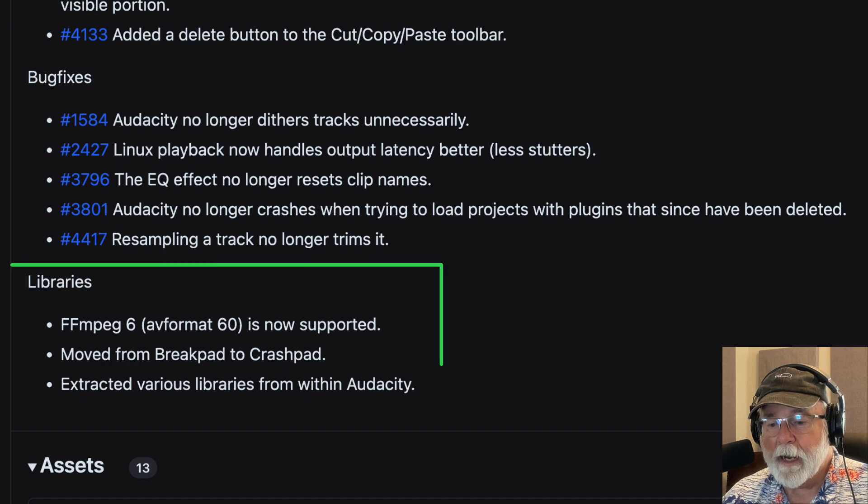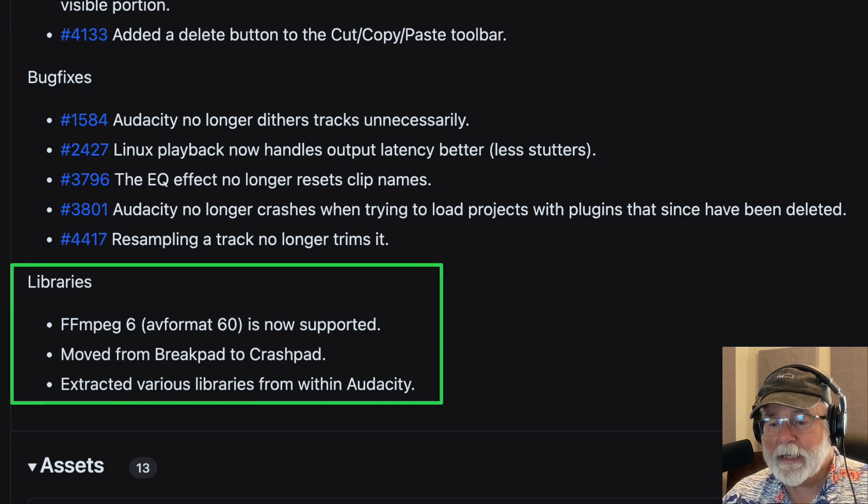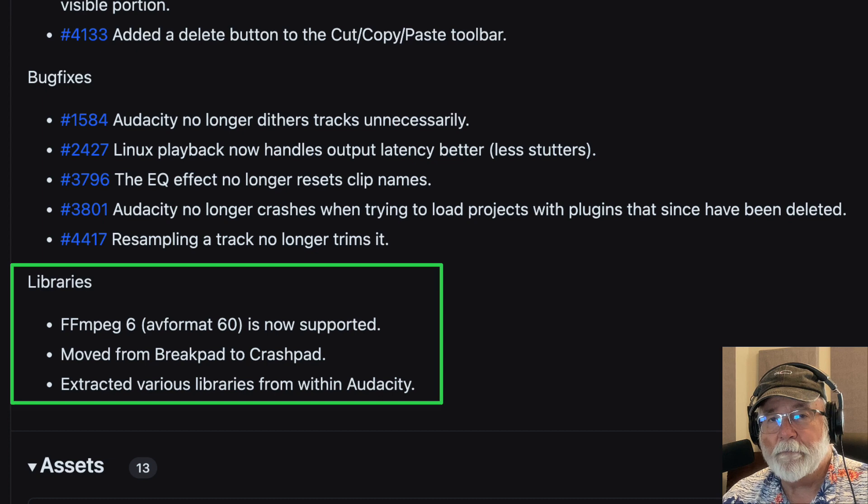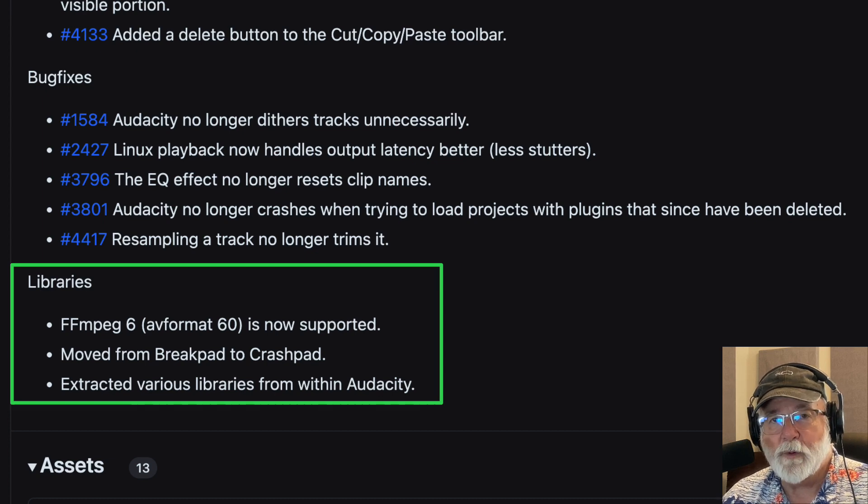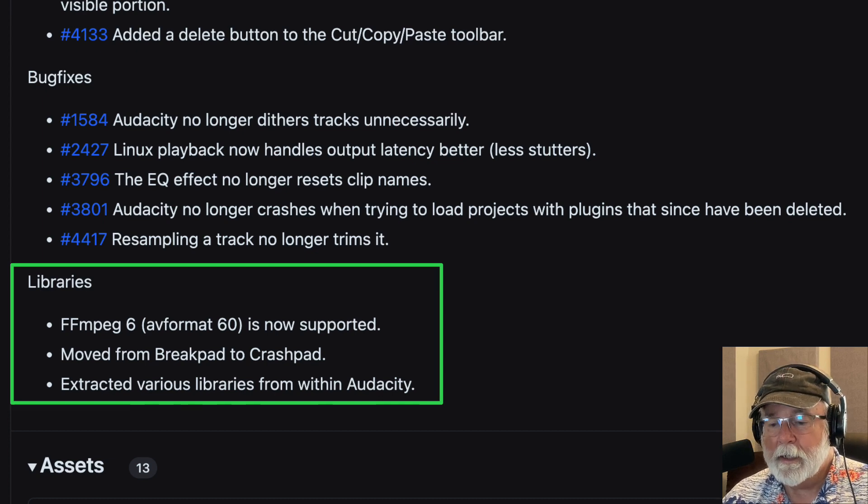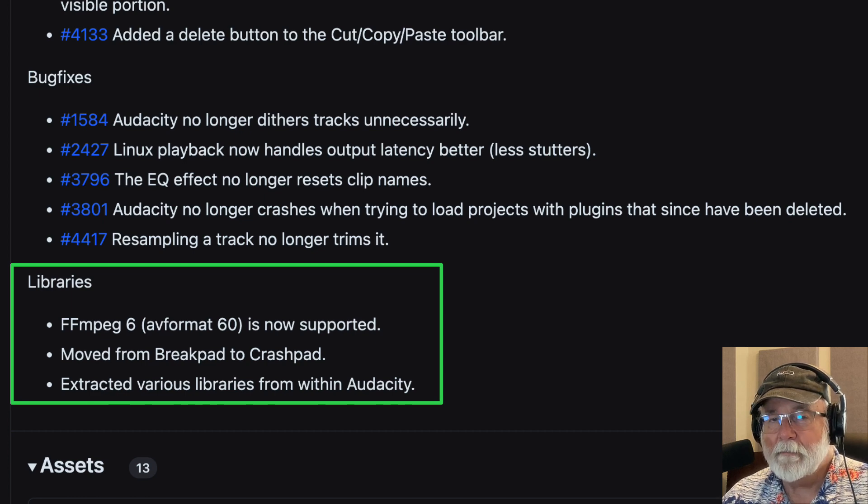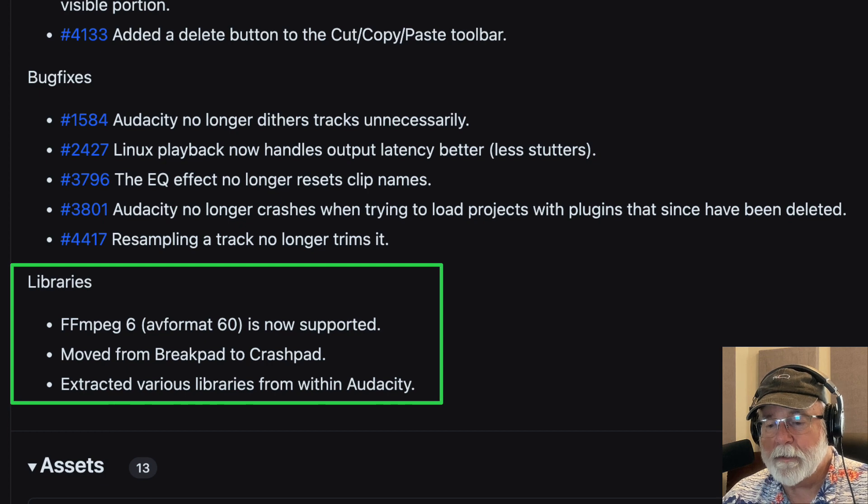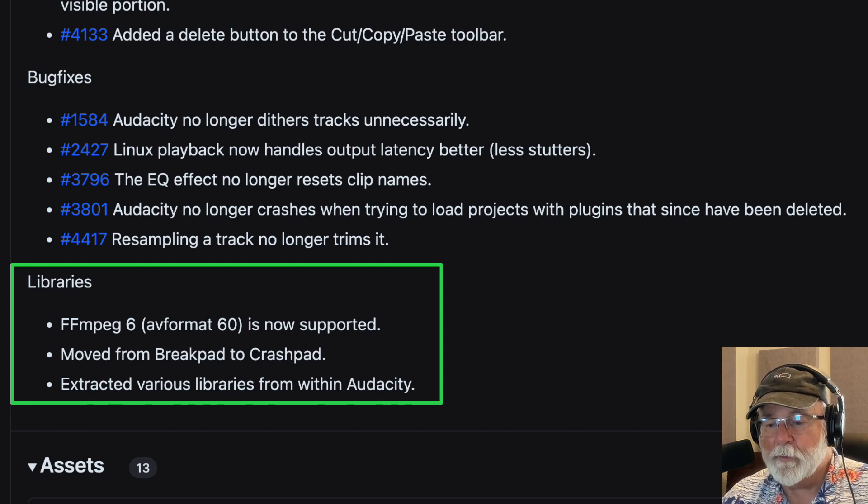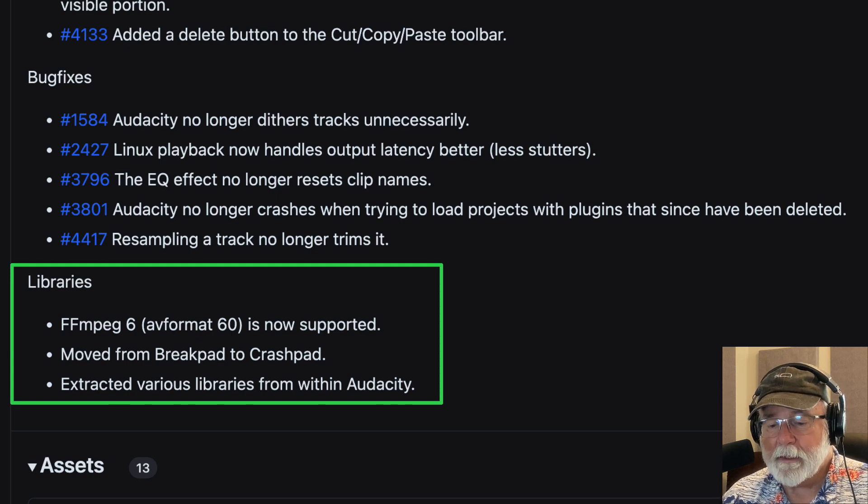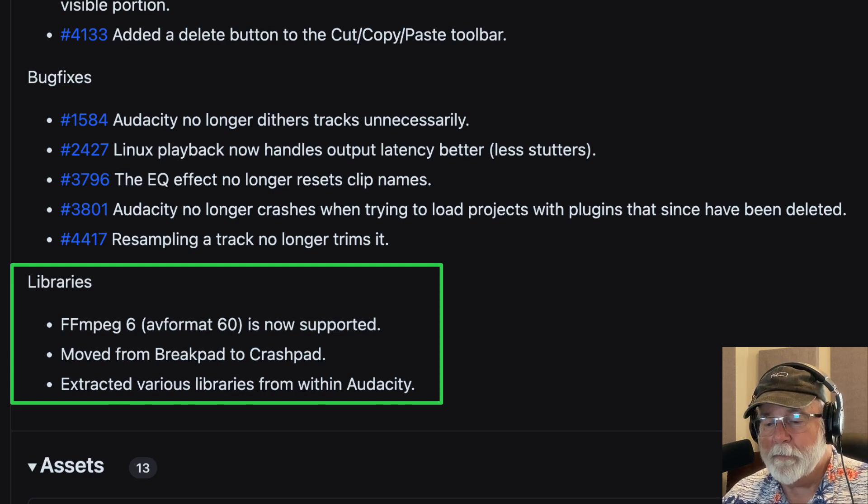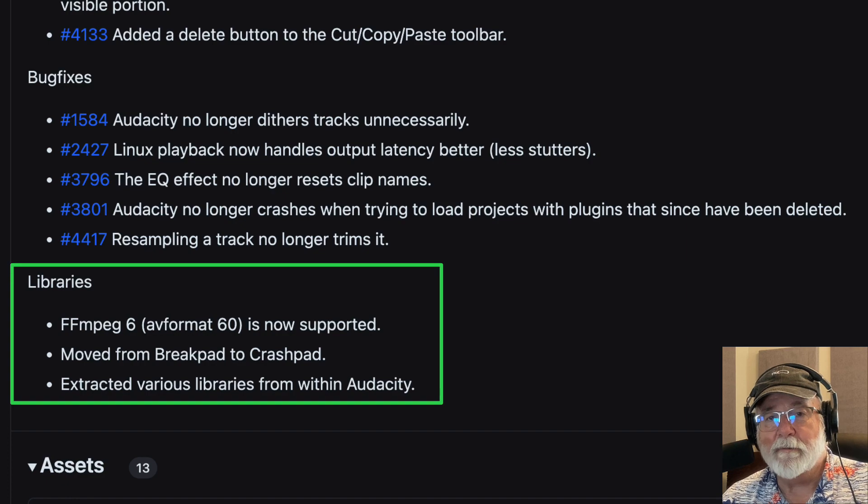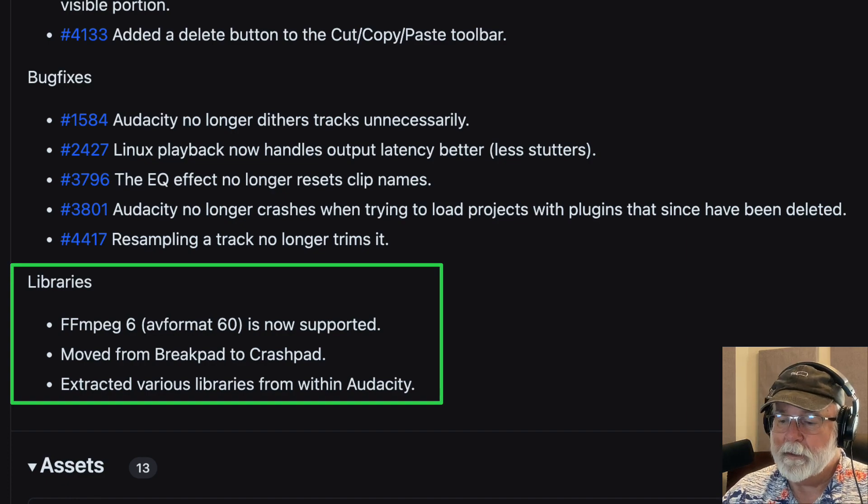And then libraries, FFmpeg 6 is now supported. I think it was FFmpeg 5 or 5.something prior to this and moved from break pad to crash pad. Again, I don't go there. That isn't something that really applies to me. And then extracted various libraries from within Audacity. And again, that seems kind of vague to me. I don't really know what that means, but if it's an improvement, I'm all for it.